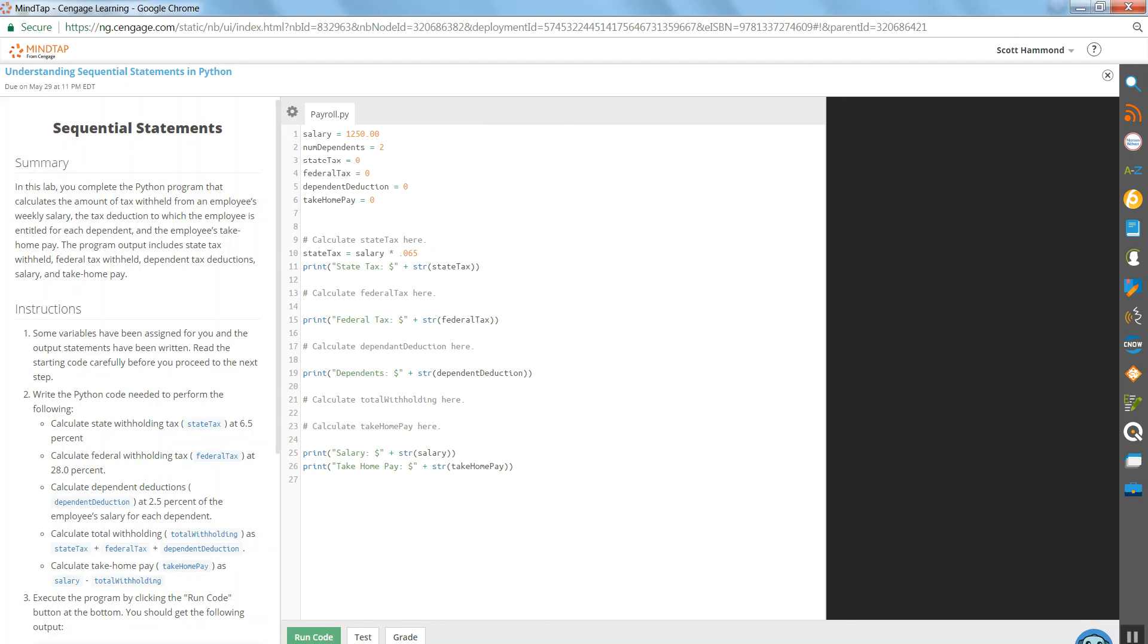Let's come down to federal tax. Federal tax is 28%. Let me copy that line and I'll reuse it. Programmers love reusing work. 0.28 is the percentage for federal tax. There we go. Federal tax is salary times 0.28.